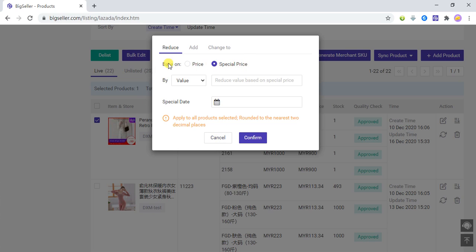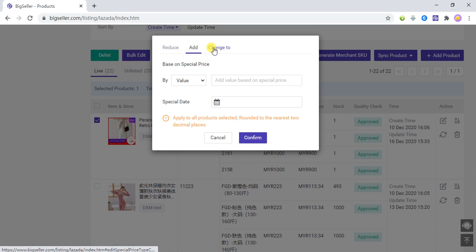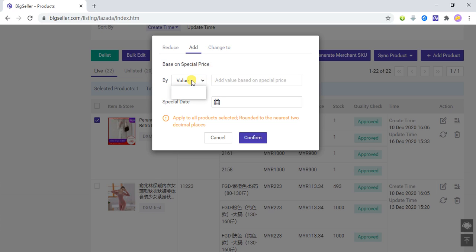If you want to Add, you can choose the Add option. When you choose Add, it can only add on the basis of the current special price. Here you can select to add by value or by percent.